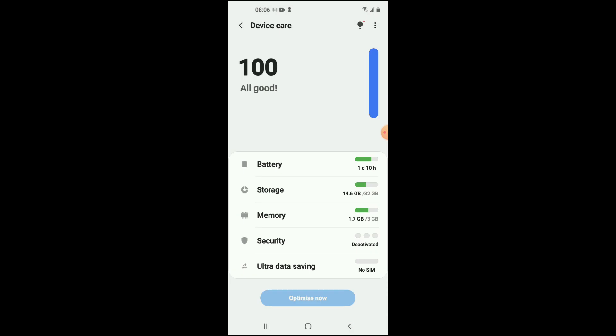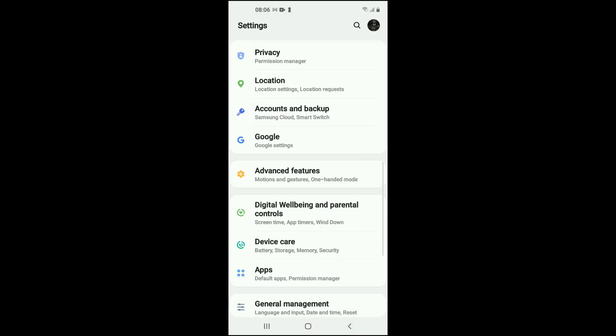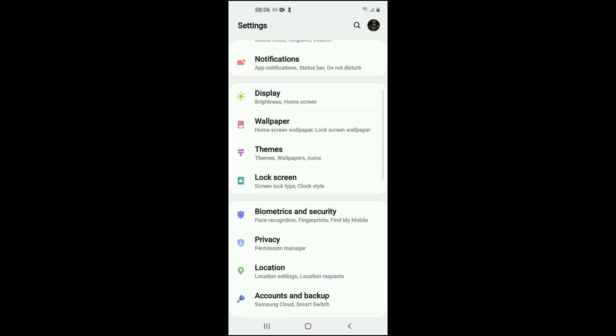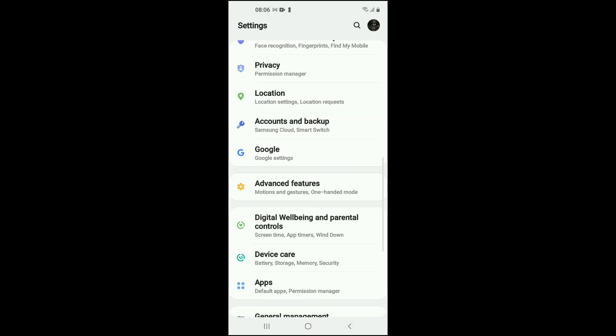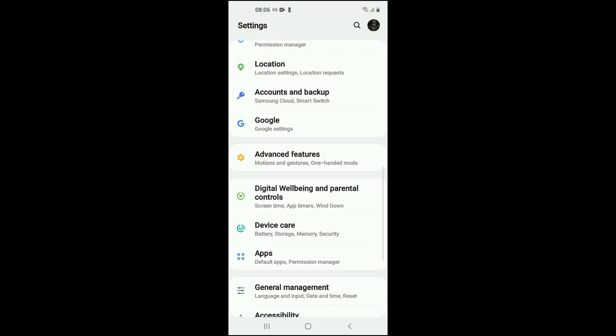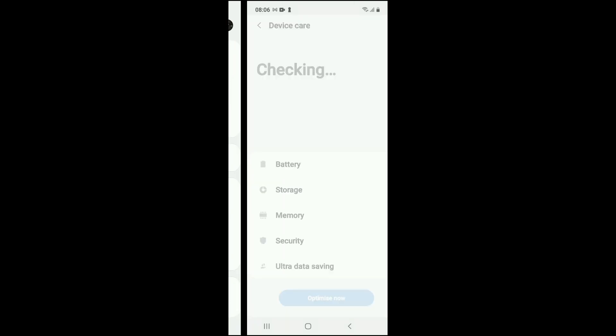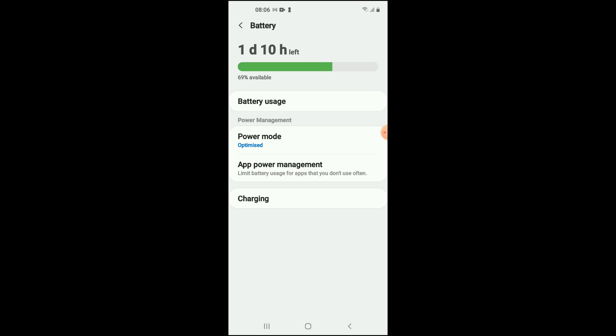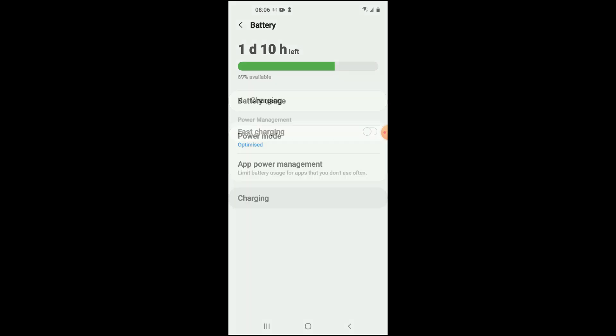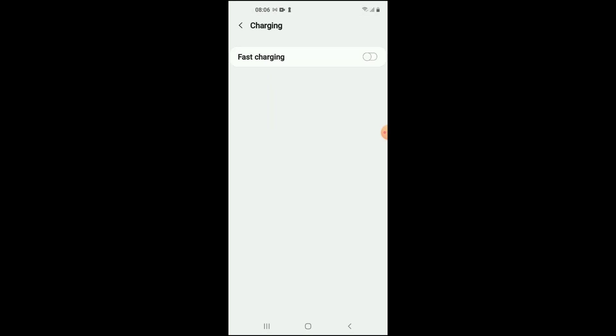Again, you would go into Settings and scroll all the way down, select Device care, then select Battery, then select Charging, and you want to turn it off. You want to make sure it's in gray.